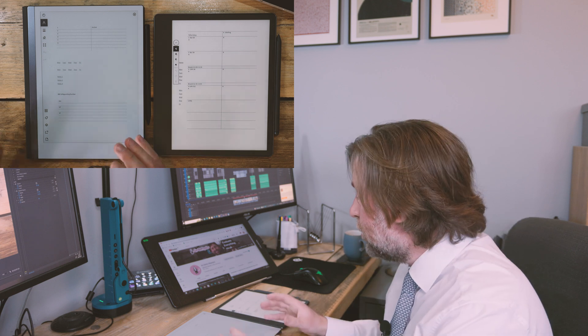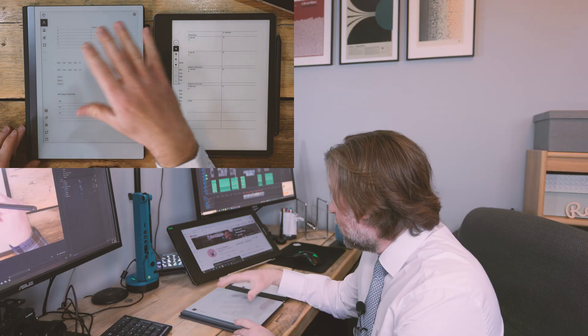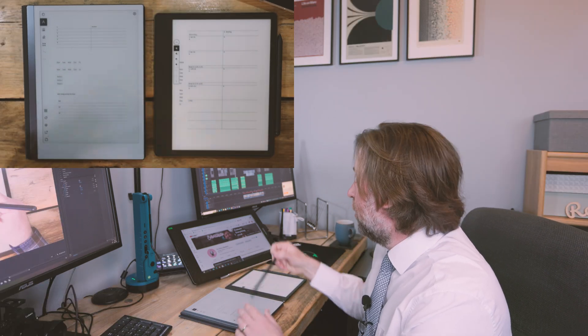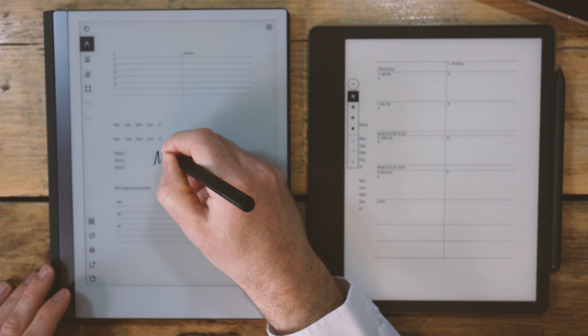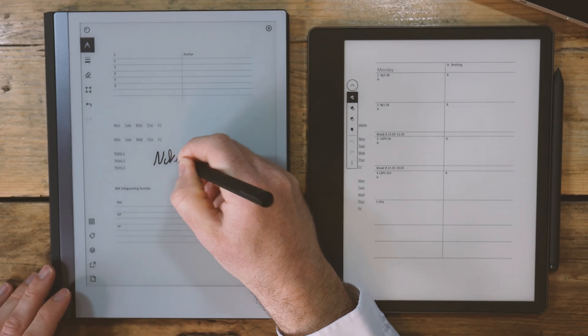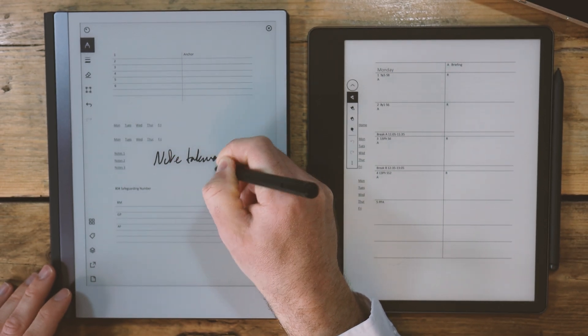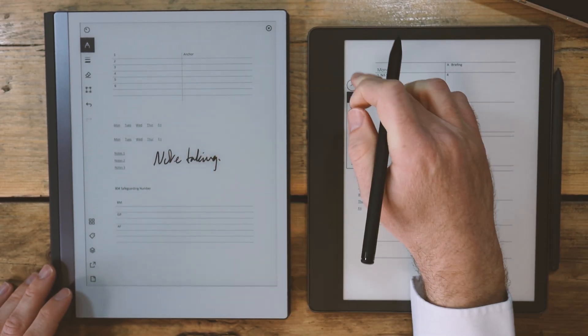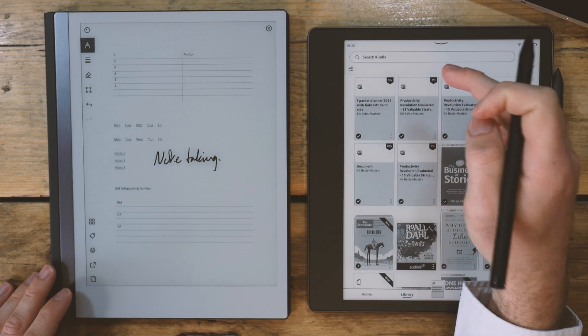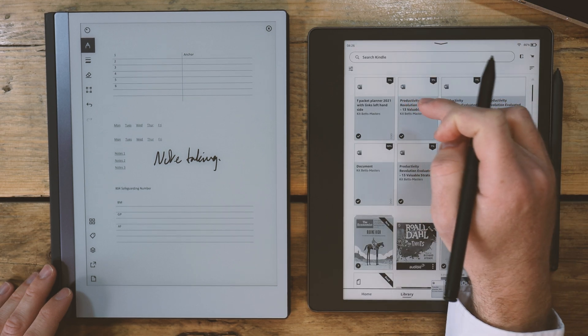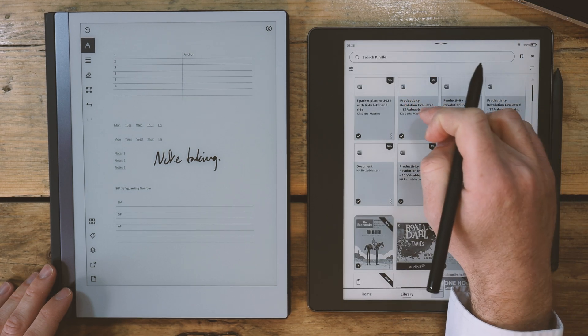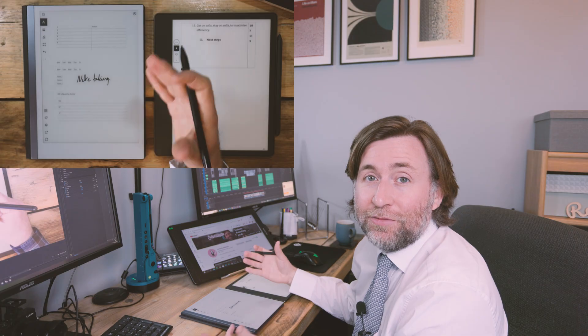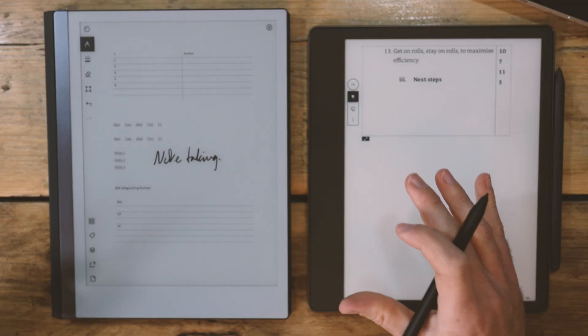Here it is then. So once again, the Remarkable is going to beat out the Scribe for note-taking. Once again, the Kindle is going to beat out the Remarkable for reading. The Remarkable is better for thinking, it's better for presenting. It's a place to develop ideas through note-making. The Microsoft add-in is really welcome.